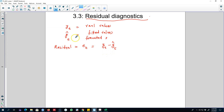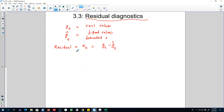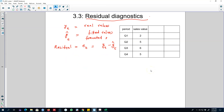Essentially, we want our fitted or forecasted values to be as close to the actual values as possible. If our forecasting model gives us forecasted values that are very close to the actual values, we know that our residual will be closer to zero. Let me show you an example of how to calculate these residuals. Here we have data for four quarters with our sales values, and this will be our actual value, yt.